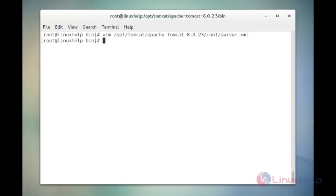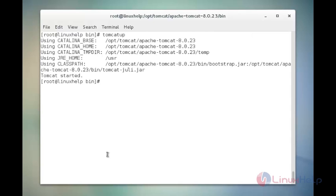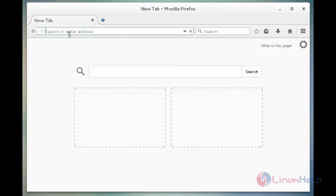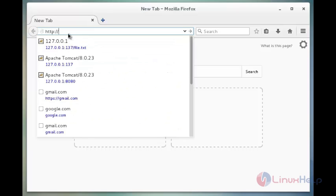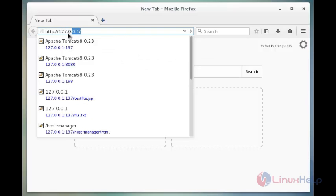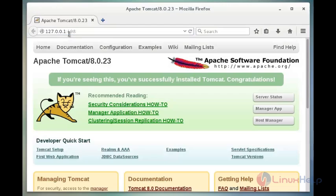After changing the port number, we need to start up the Tomcat service. The command is tomcatup. Now enter. Now open your browser and type http://127.0.0.1: followed by the port number. The port number is 198. Now enter. Now we got the output like this.